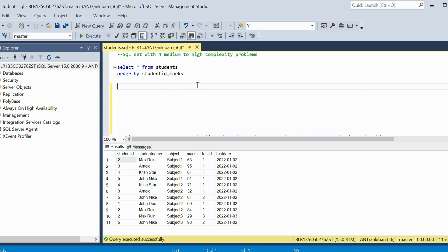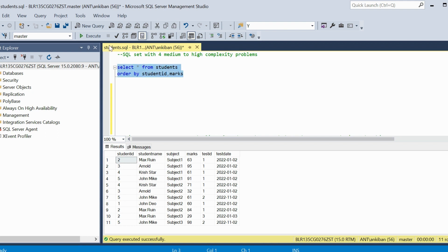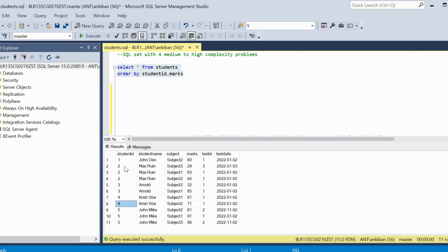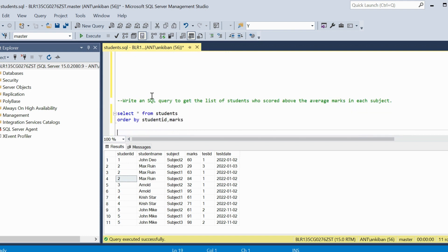So let's start and understand the data. We have students data — students and their marks in various subjects. We have student ID, student name, subject, marks, test ID, and test date. Fairly simple data. Each student can have more than one test for different subjects. For example, student ID 5 has 3 subjects and 3 tests, and student ID 2 has 3 tests. Let's move on to the first question.